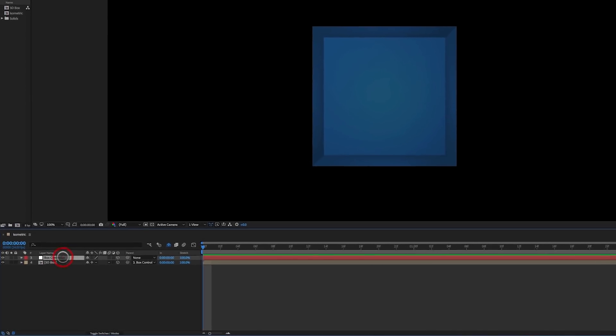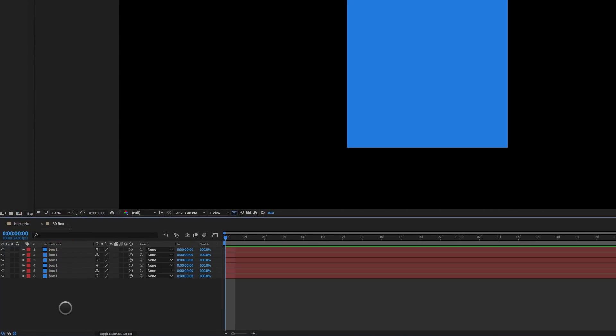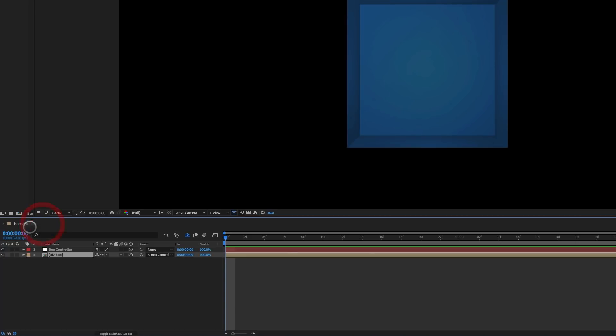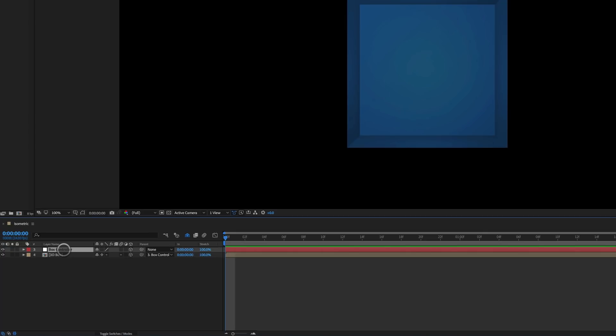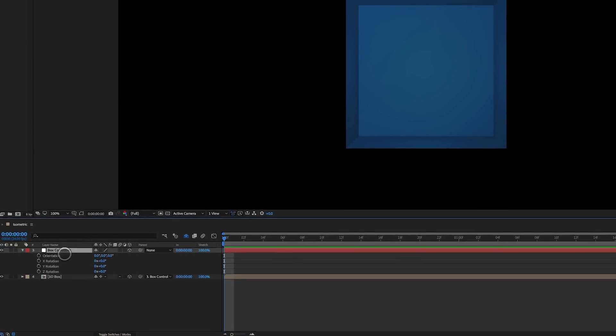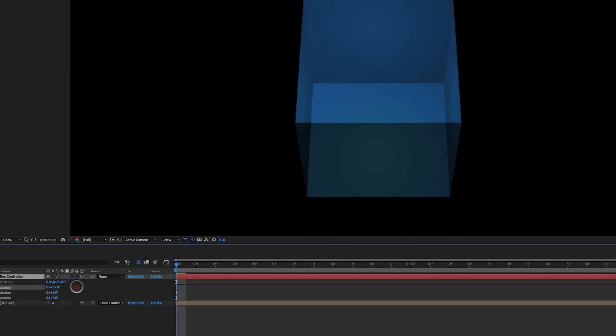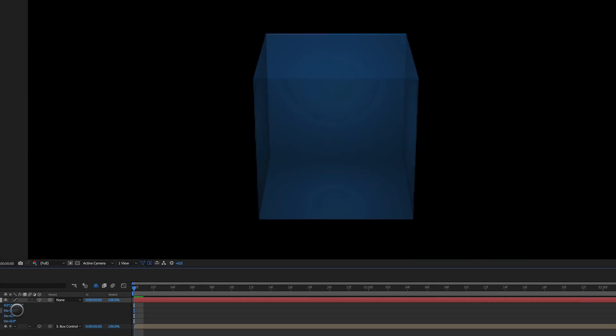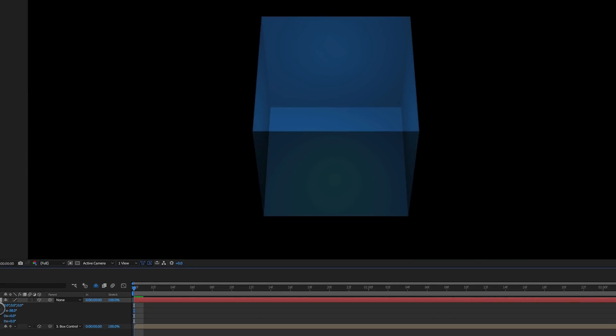You can see here in my timeline I've got a 3D box, which is just a precomp with a bunch of layers that form a box. The 3D box is parented to the box controller. And if I rotate the box, it's also semi-transparent, so you can see this is a box.